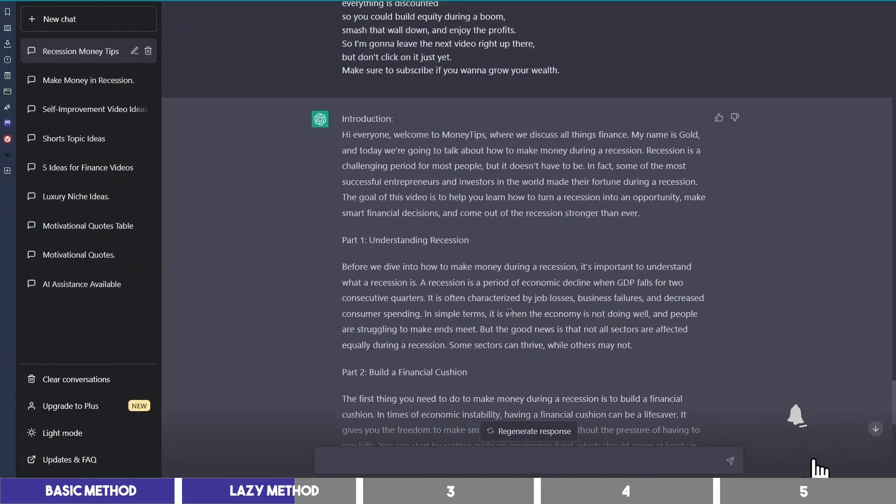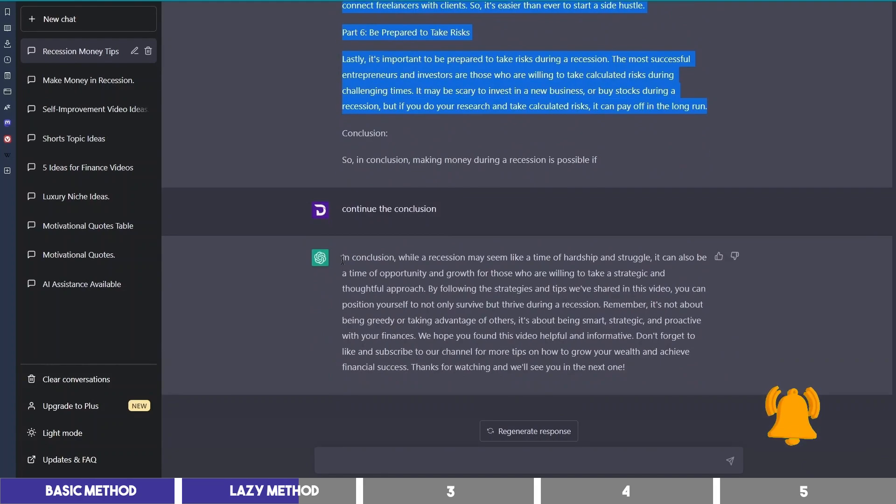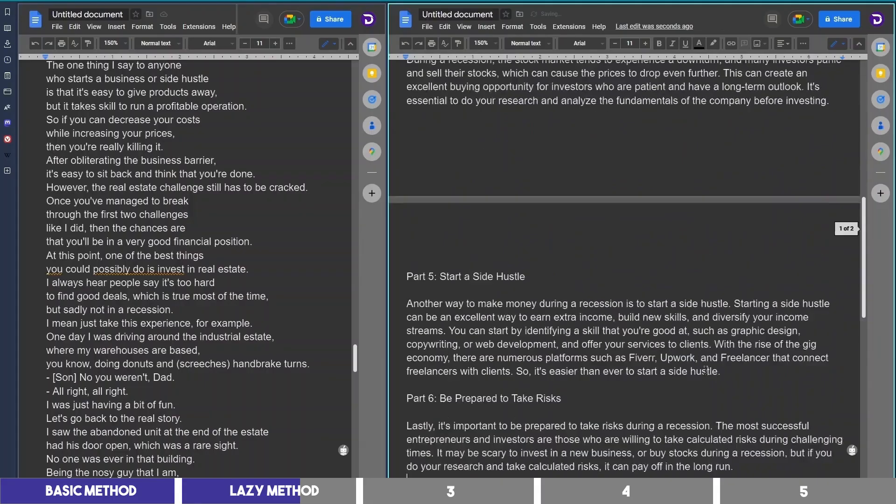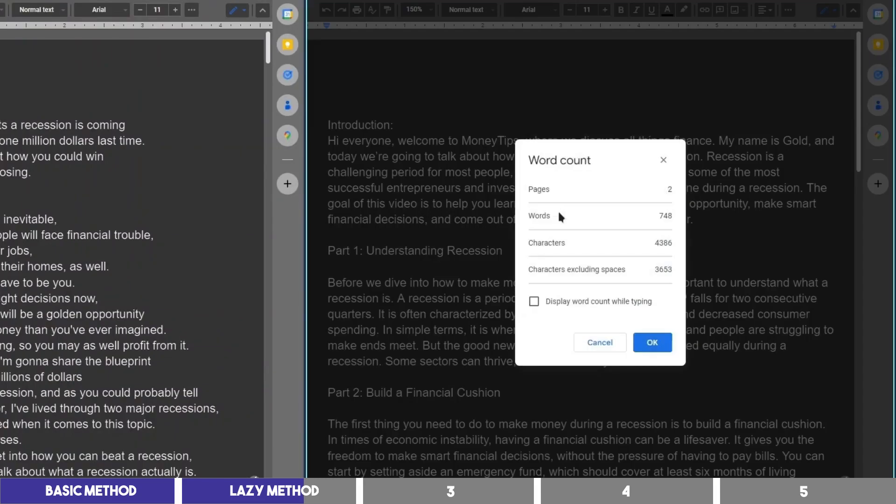If it stops writing like this, you can ask it to continue the conclusion. Now let's copy these onto a doc and check the length. It is a 750 word script, which is enough for a 6 to 7 minute video.